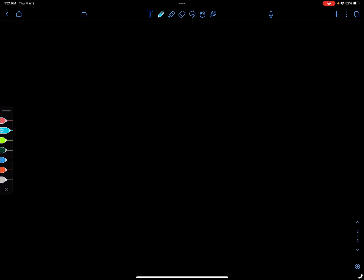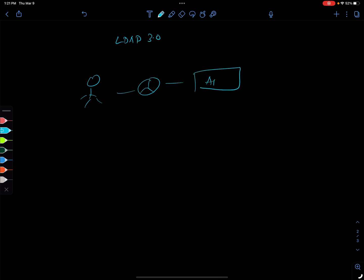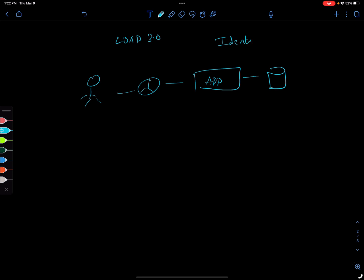Hello everyone, welcome back. In today's lesson we'll be talking about a protocol called LDAP. In the last session we talked about this architecture: there is a user using a web browser and accessing an app, and there is a database attached to that. Instead of storing the credentials in the app database itself, we had something called an identity service, also called identity management services. These apps will be using APIs to access these identity service providers. For enterprise applications, it typically uses a protocol called LDAP.